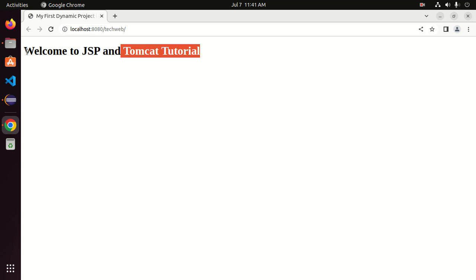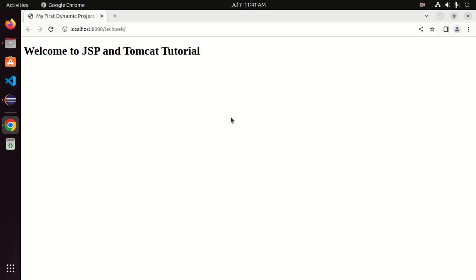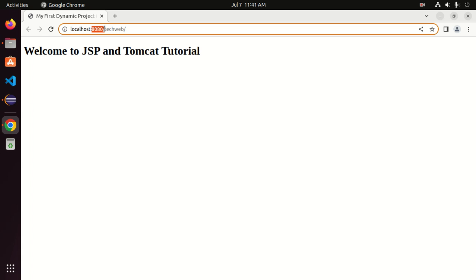That's it — the dynamic web project is now running on Apache Tomcat server. The port number is 8080 on localhost with this URL.